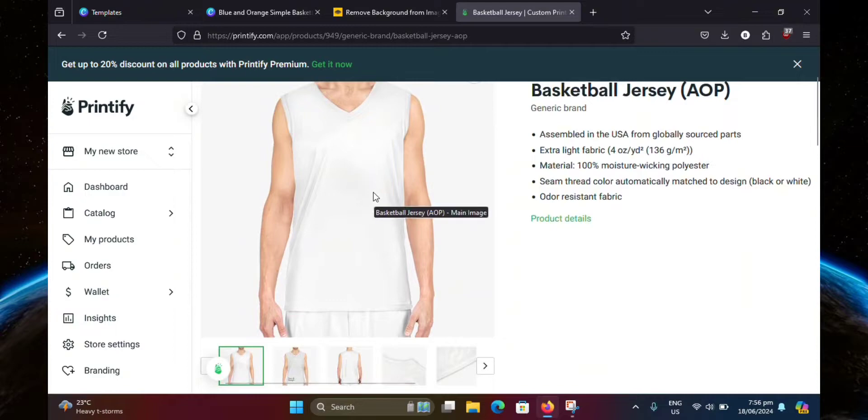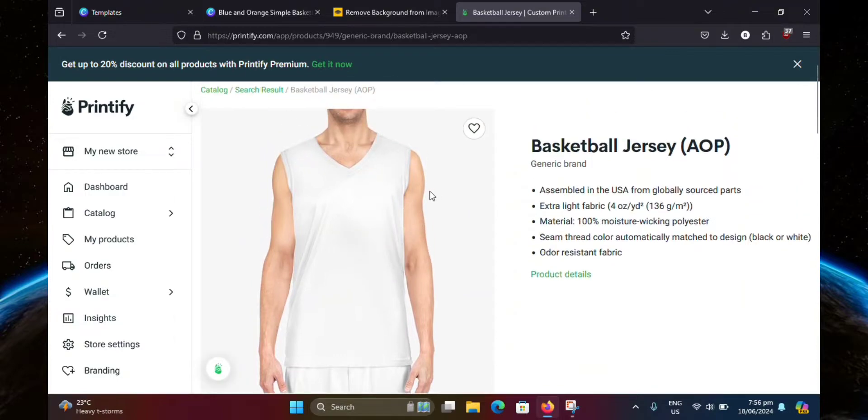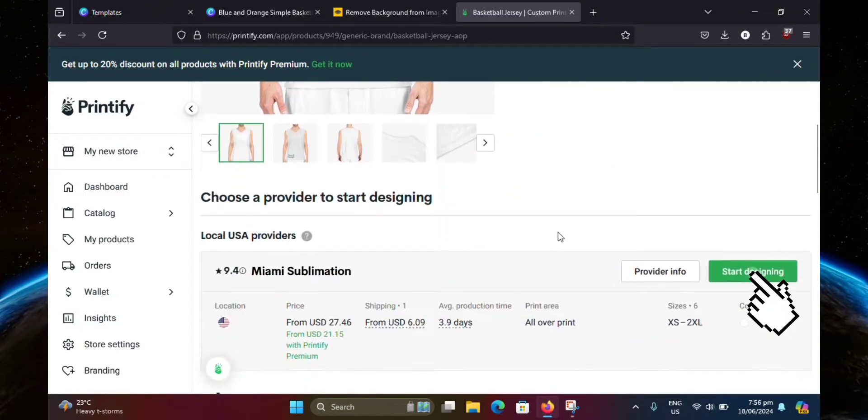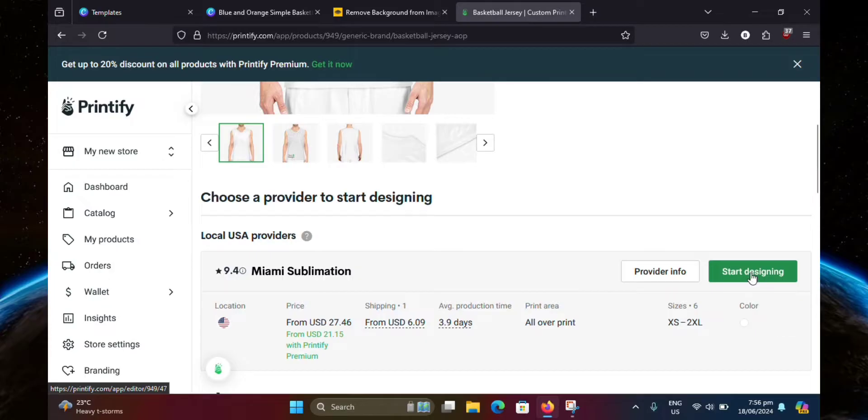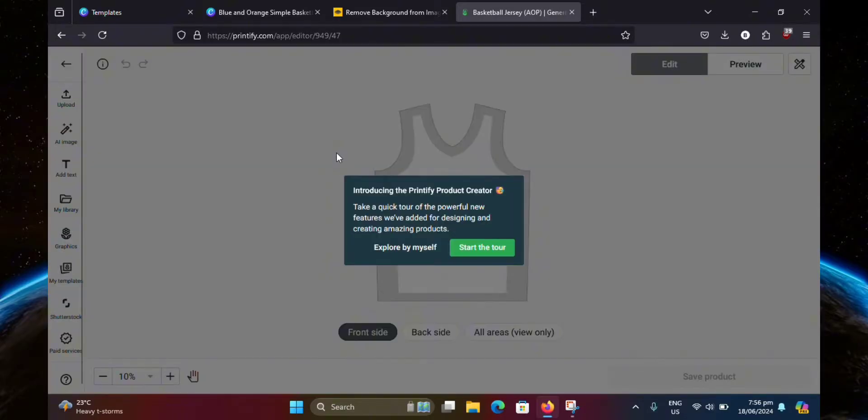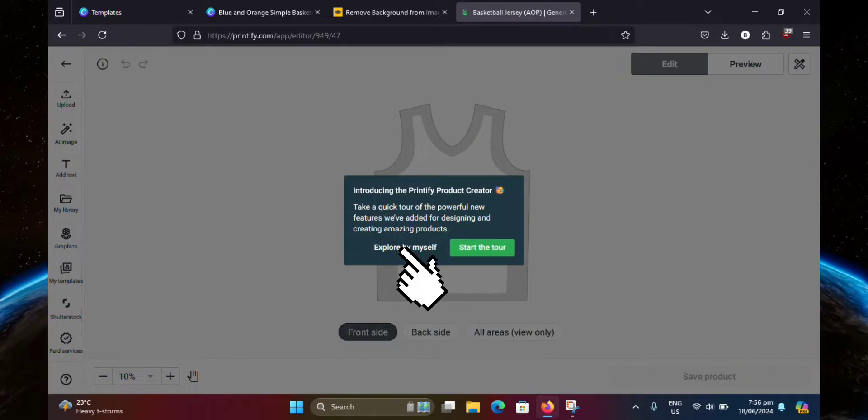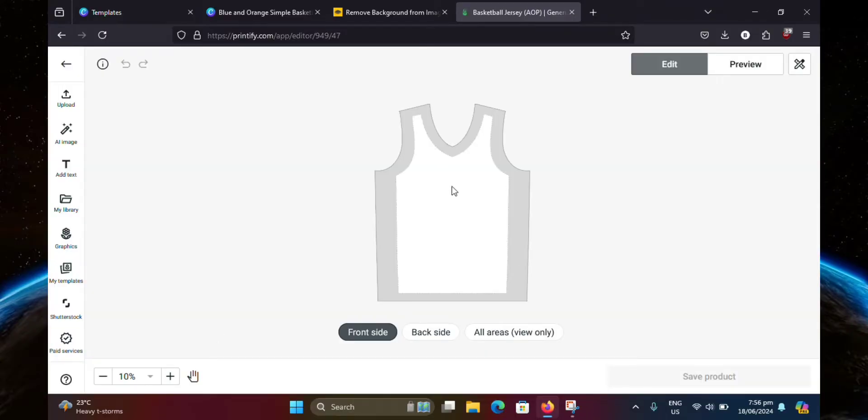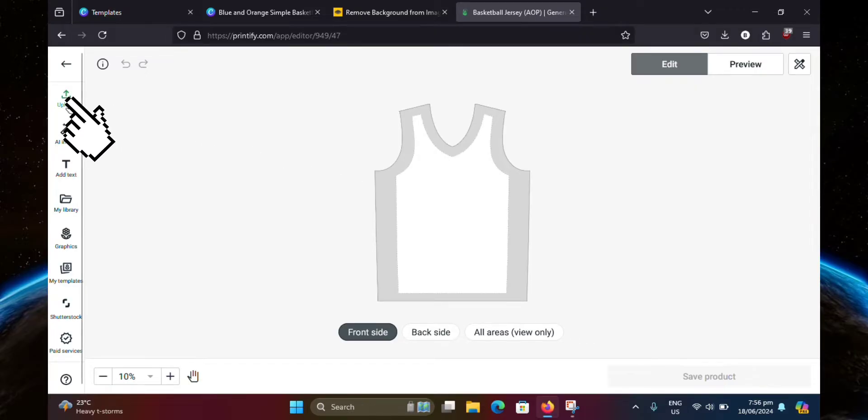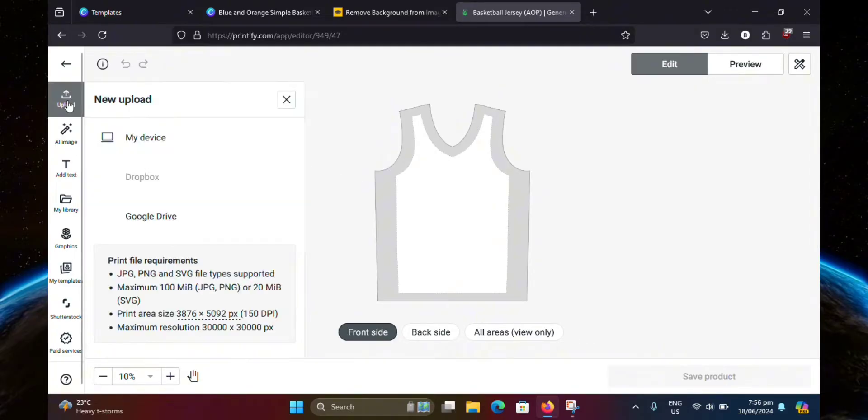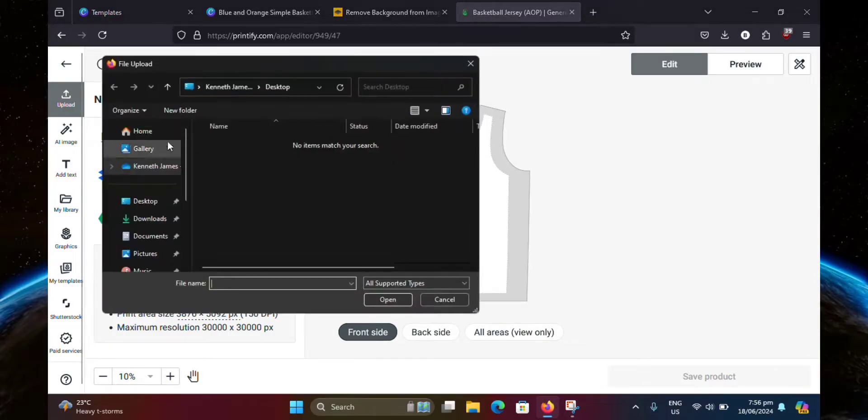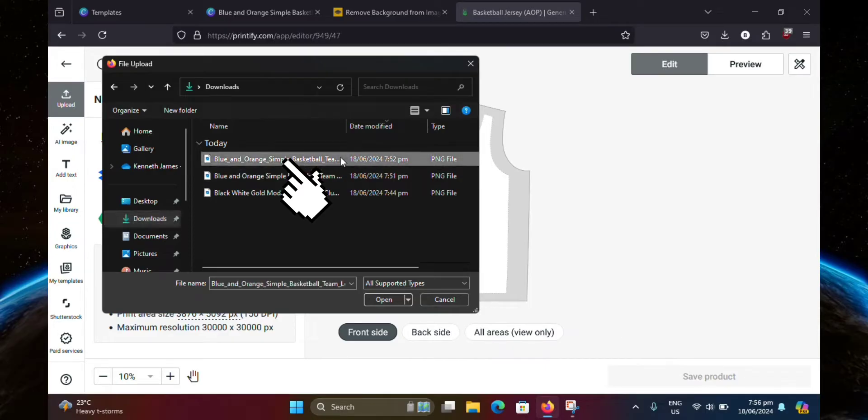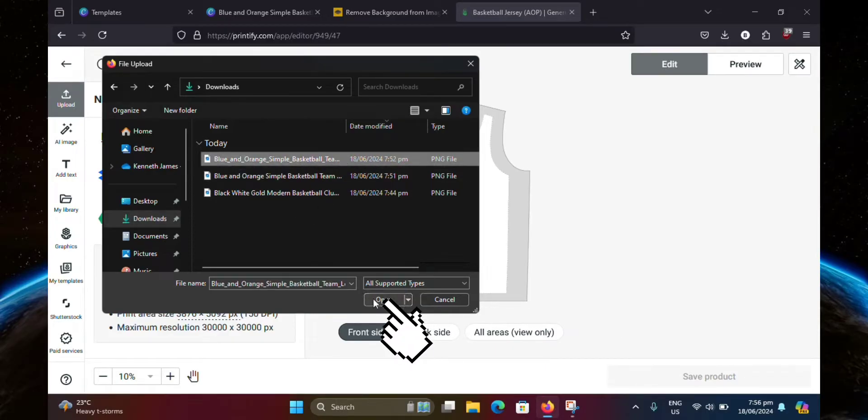Now scroll down and click on start designing. You can just go ahead and click explore by myself since I'm going to tell you which buttons to press anyway. So you're going to want to head over to upload. Then click on my device. And from here, you're going to look for your logo with the transparent background that you saved earlier. Then click open.